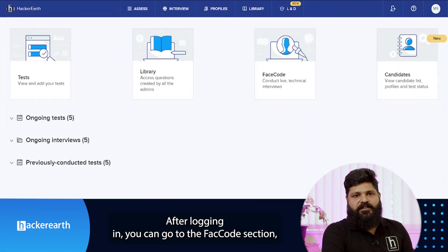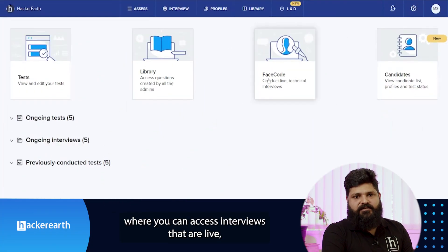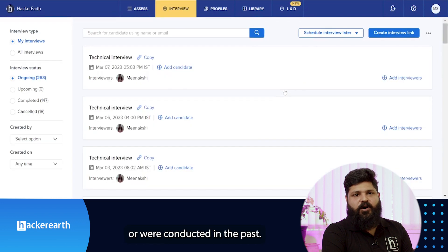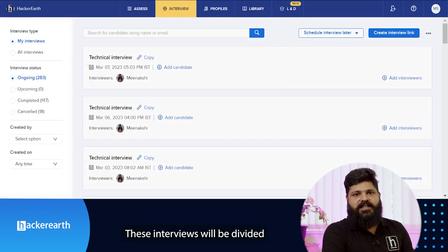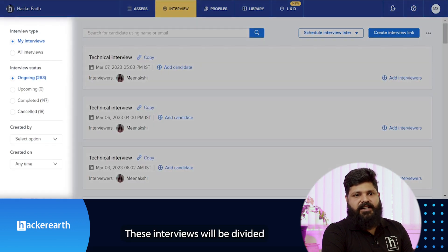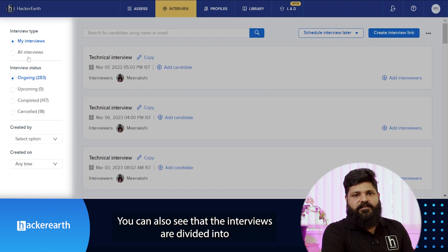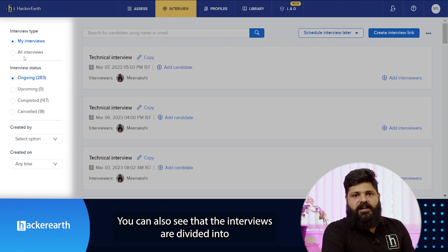After logging in, you can go to the Facecode section where you can access interviews that are live or were conducted in the past. These interviews will be divided into ongoing, upcoming, completed, and canceled stages. You can also see the interviews divided into interviews scheduled by you and all interviews.